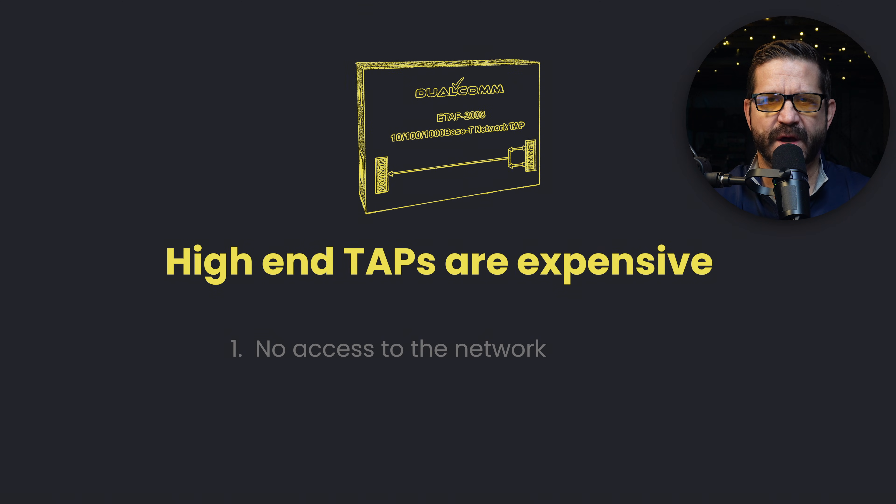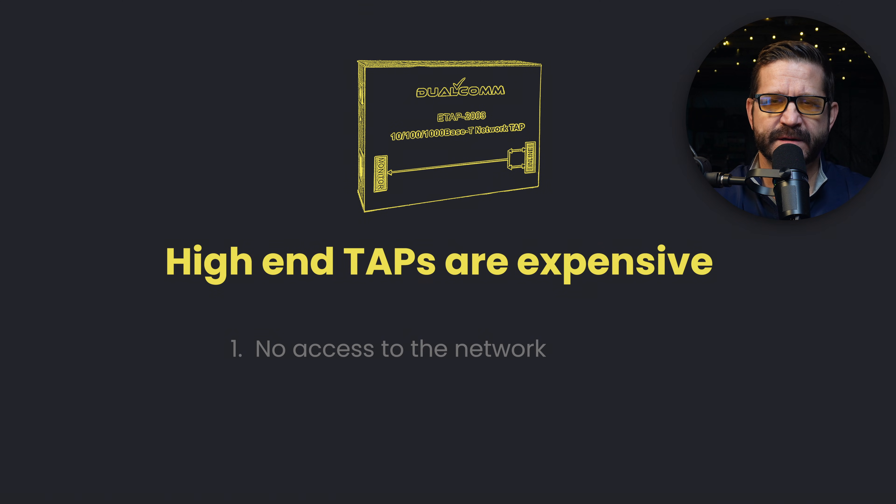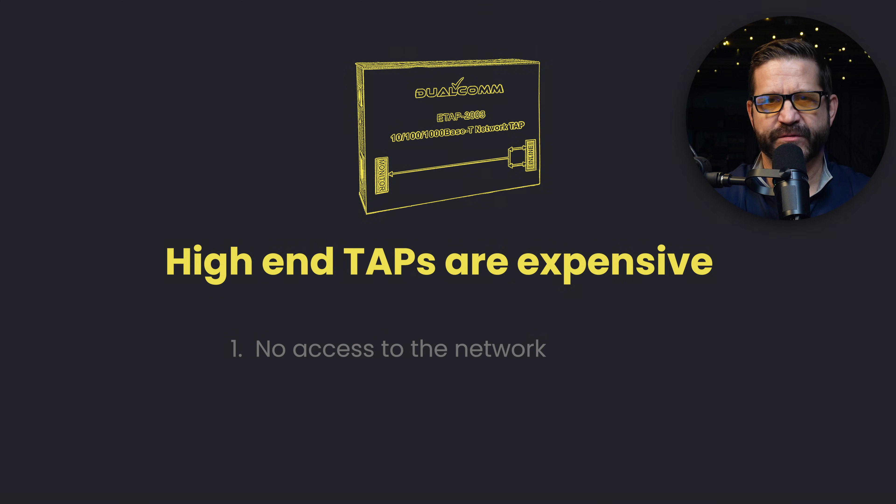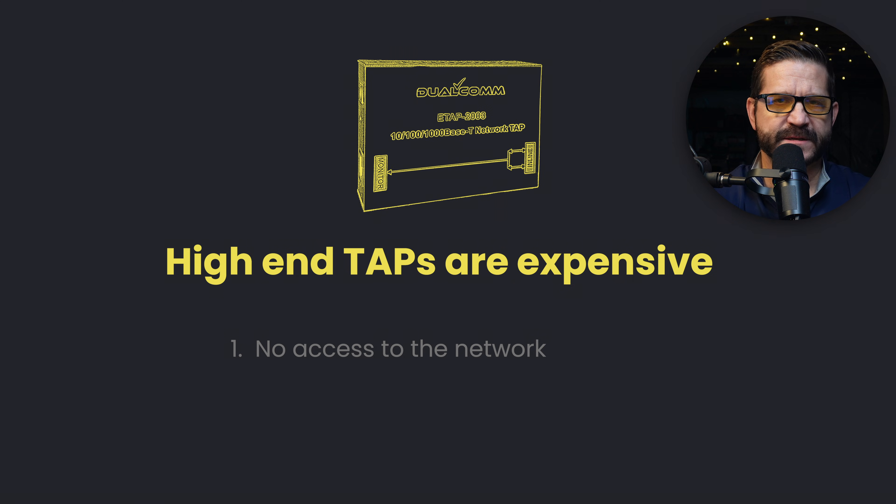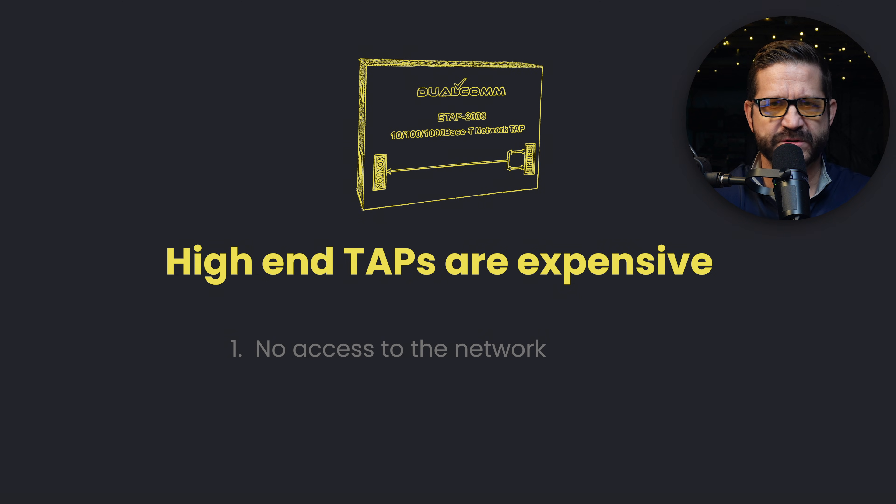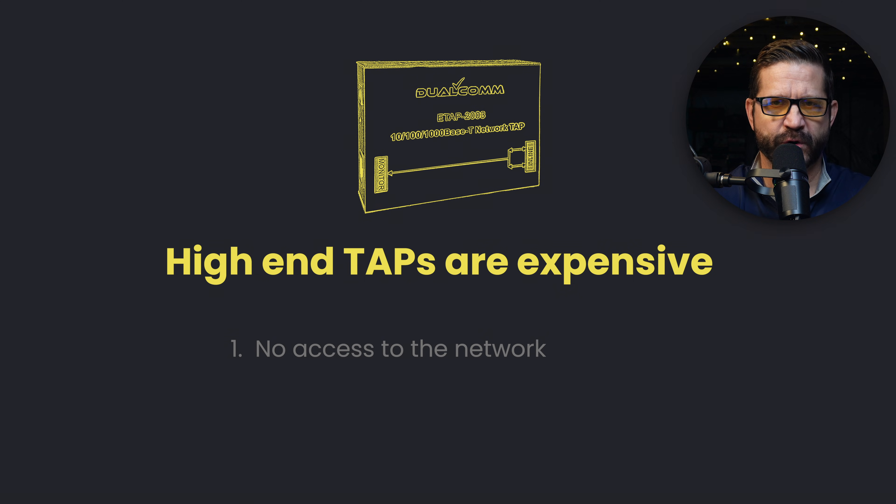Number two, a high performance tap can be pricey. Not all taps are created equal in order to have the throughput in the juice to do the tapping sometimes requires a more expensive tap depends on your situation. So it might not be the most affordable option.